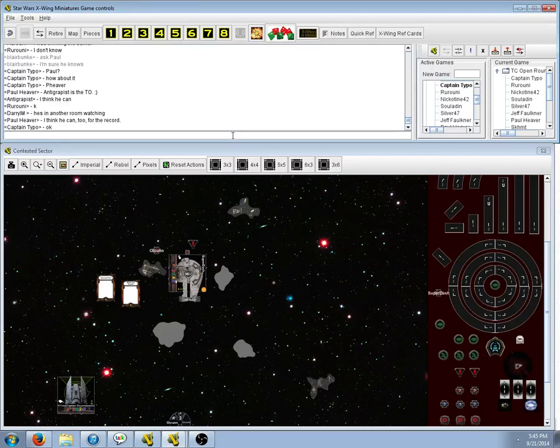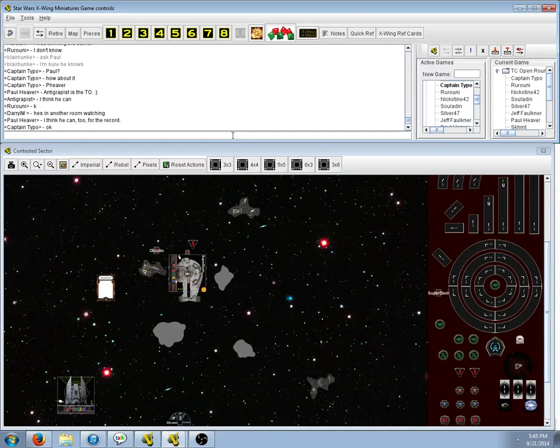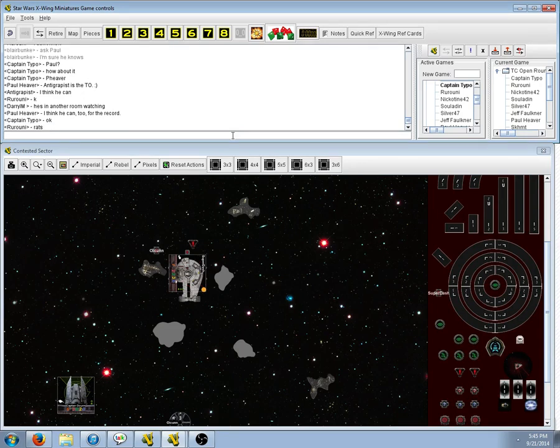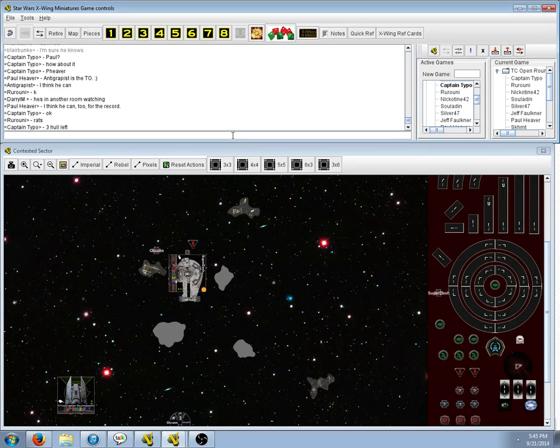I think he should've, the gunner was fine. Do gunner. But then, what he should've done, was he should've, after he did his second attack, the gunner, that's when he should've Vader'd.